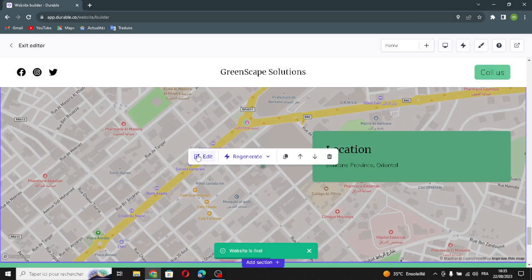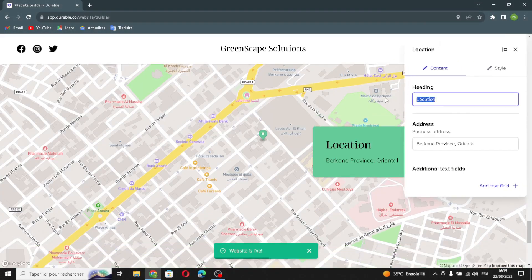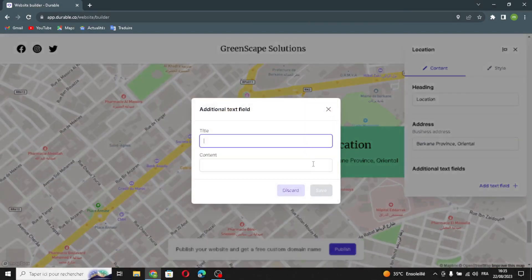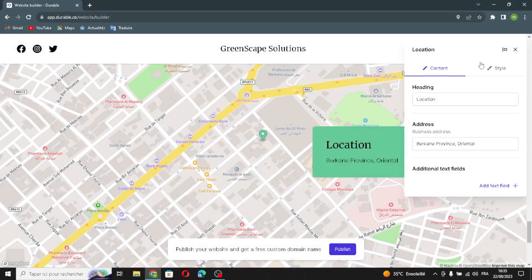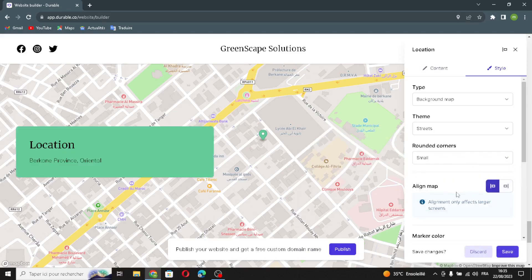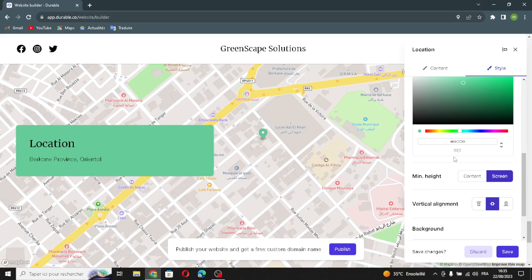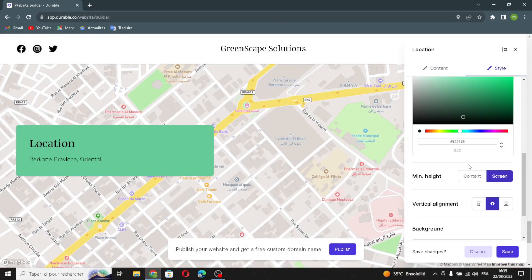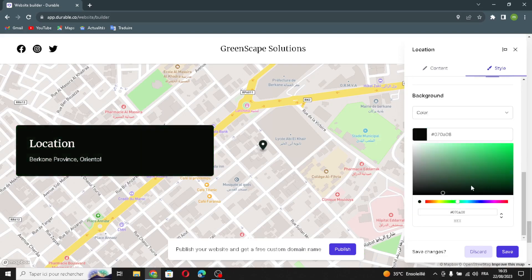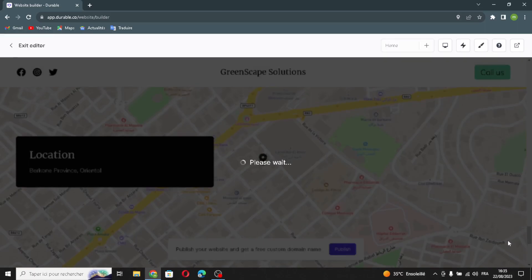The next section is the location section. You can edit it from here, change the business address, add a title or content text, and edit the style — including type, theme, rounded corners, line map, marker color, vertical elements, and background.